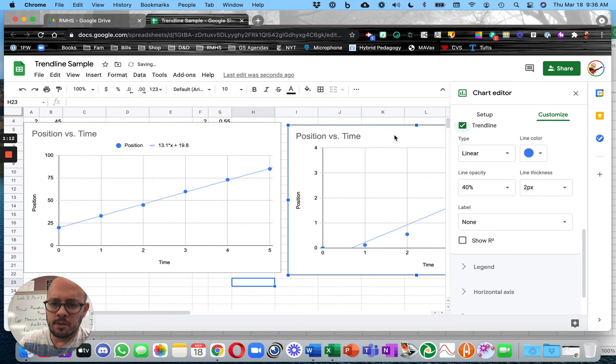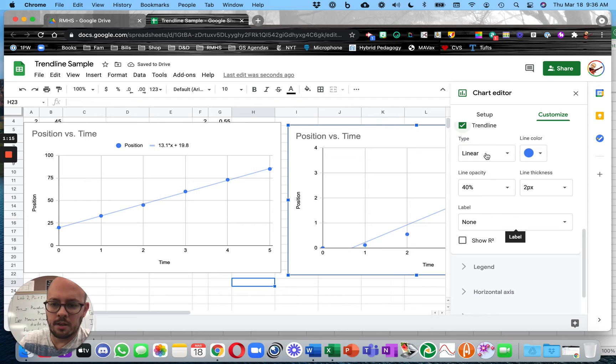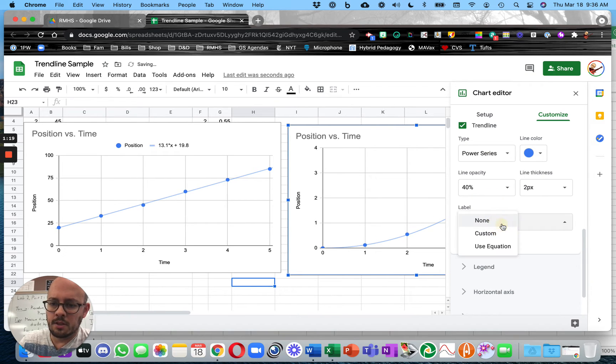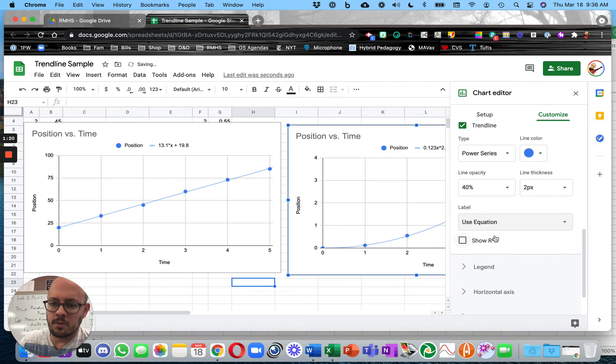This one, Linear Fit doesn't look too good. I know you can't see it under here. So I'm going to change Linear to Power Series. And then Use Equation.